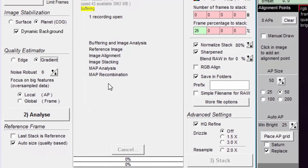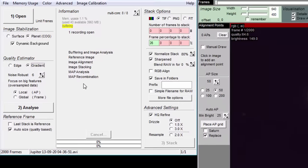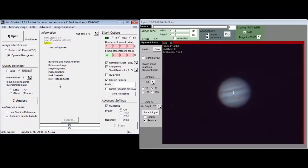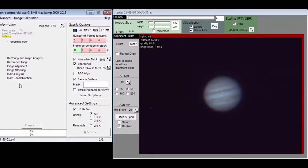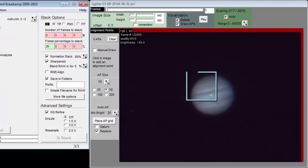For example, suppose we have 10,000 frames in our movie file, want to stack the best 20%, and that we select just four align points.